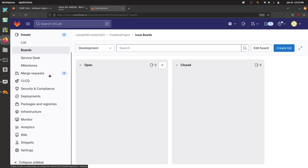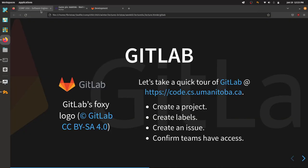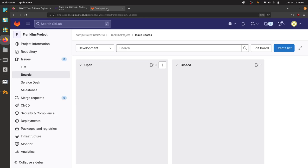There are lots of other options in GitLab — you're welcome to explore them, but it's up to your team to decide how you want to use them beyond what I've shown. Alright, labels, issues, and confirming teams have access — that's my next task, to come around and see all of you. While I'm doing that, your job is to keep working on user stories and features, and to start working on iteration zero. I'll go sequentially, starting at the back, to make sure everyone has access.